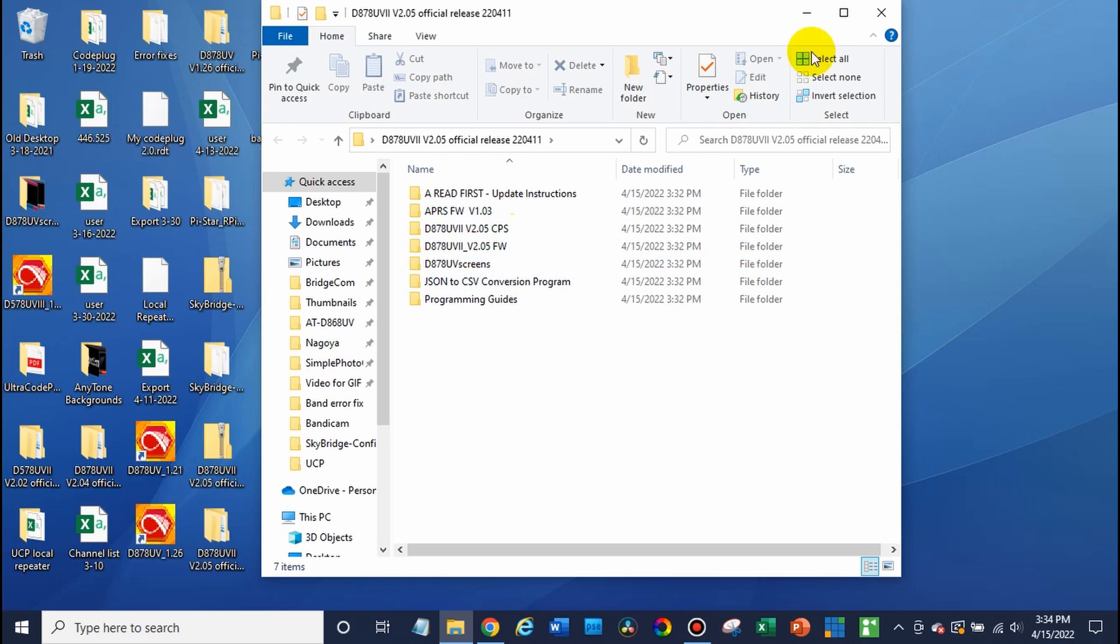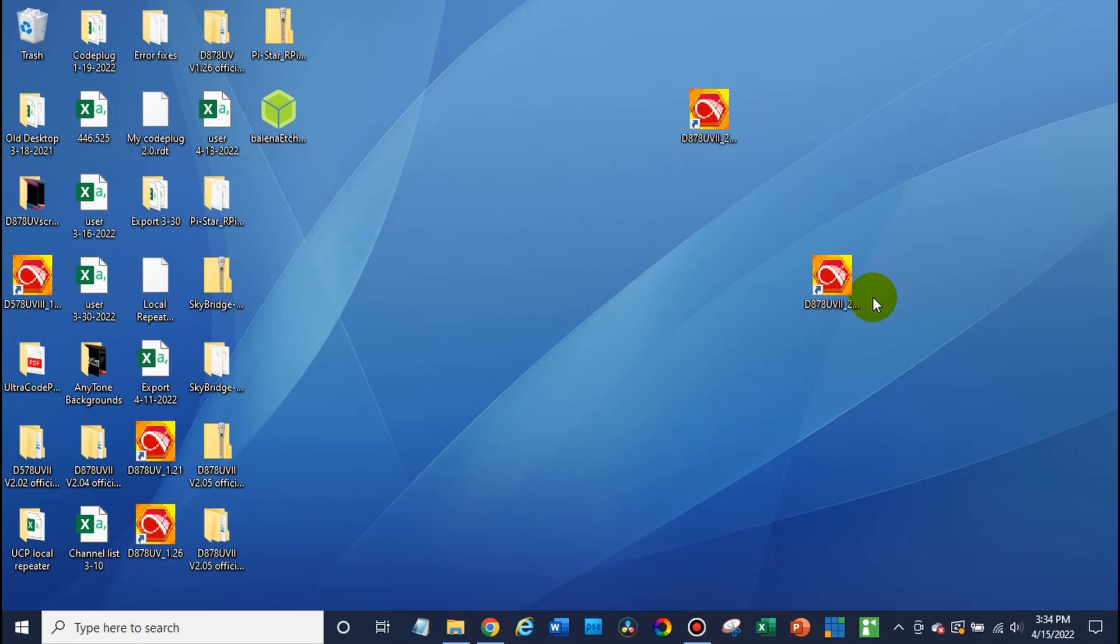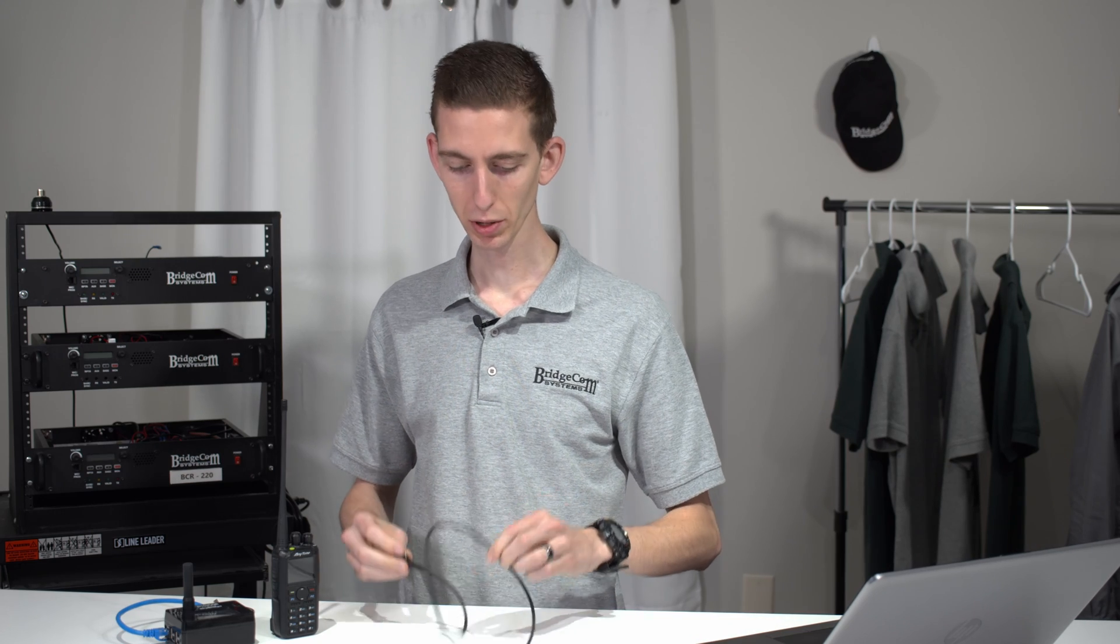Go ahead and open up your new CPS. We've got it downloaded here. Make sure we open up the new one. Okay. So while that's opening the CPS, we can go ahead and plug in our radio.